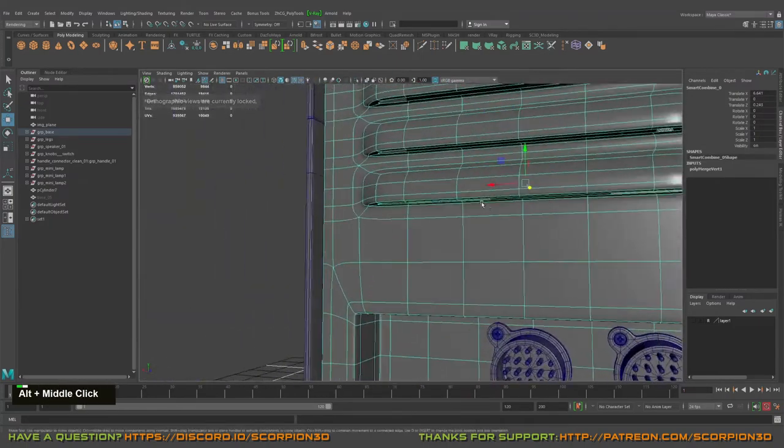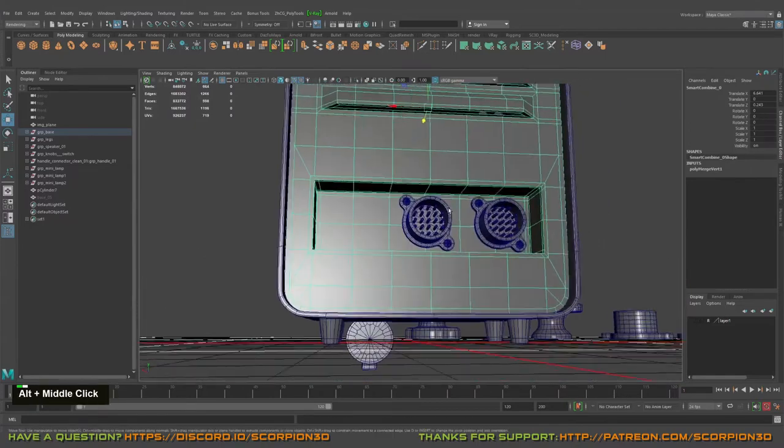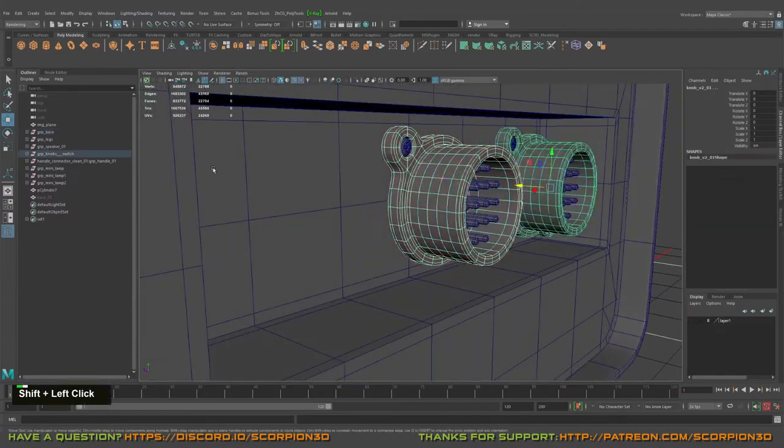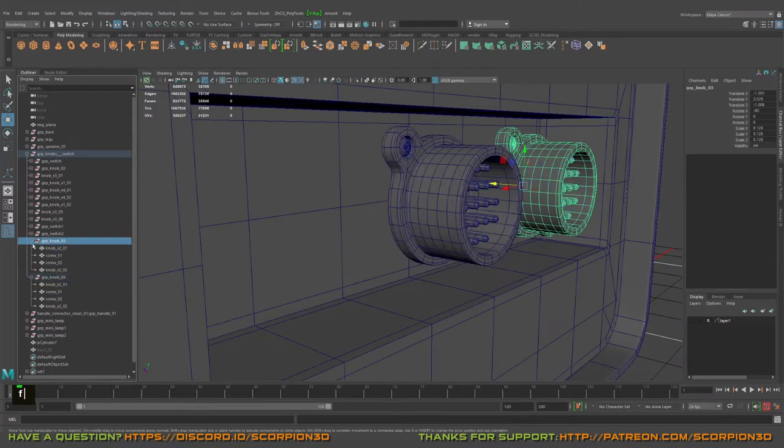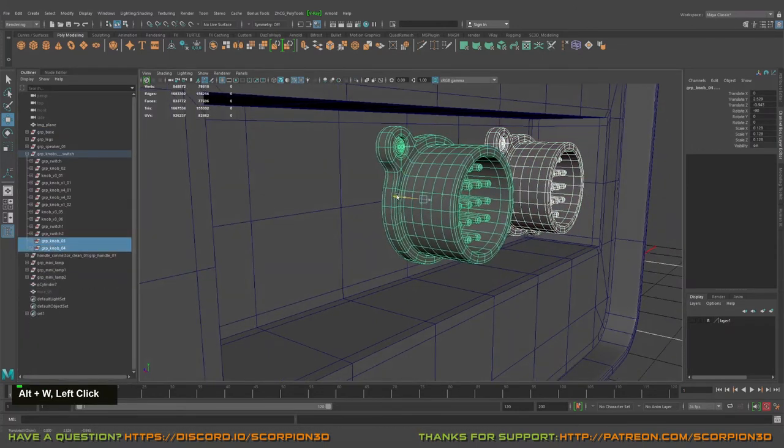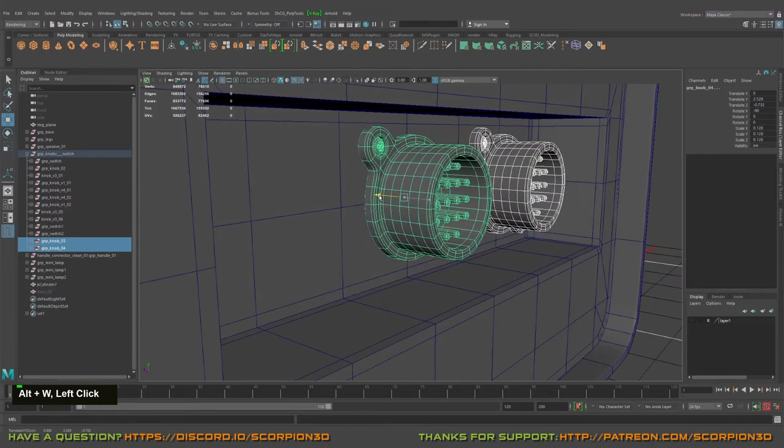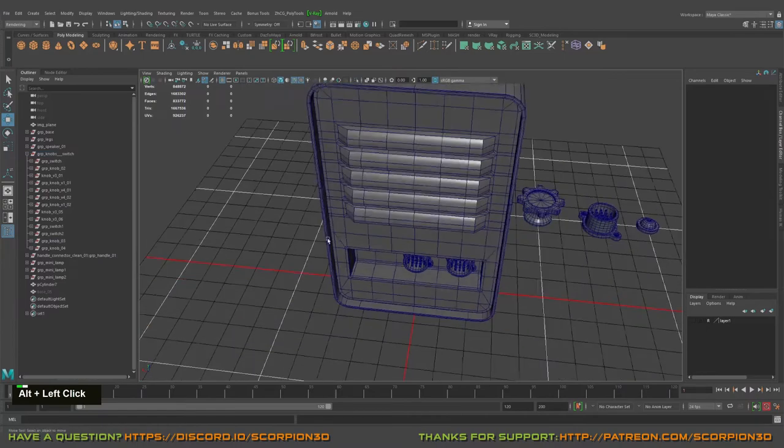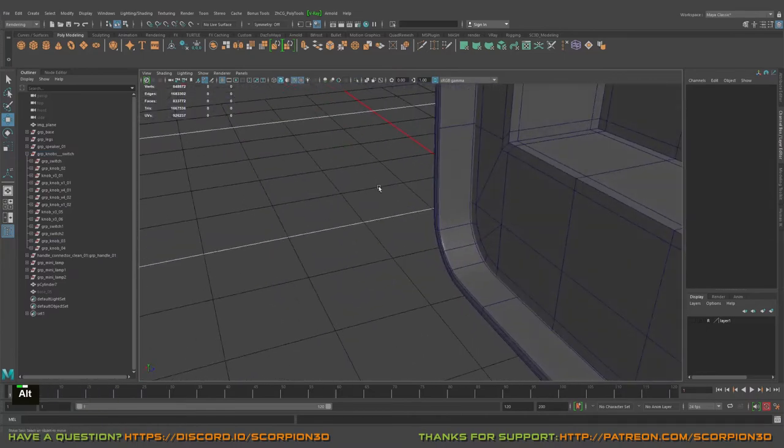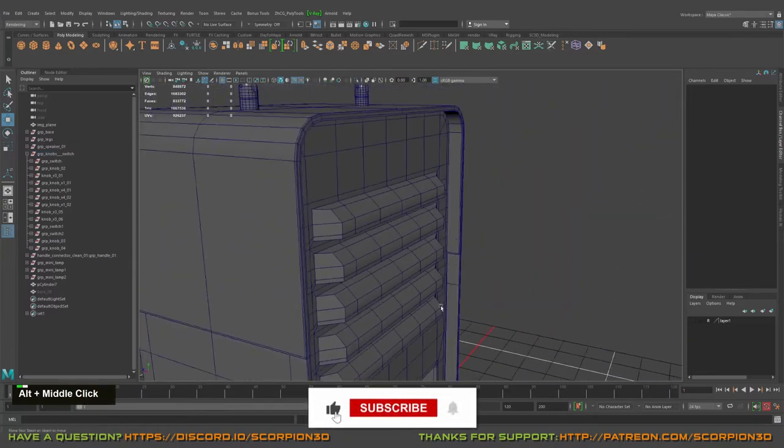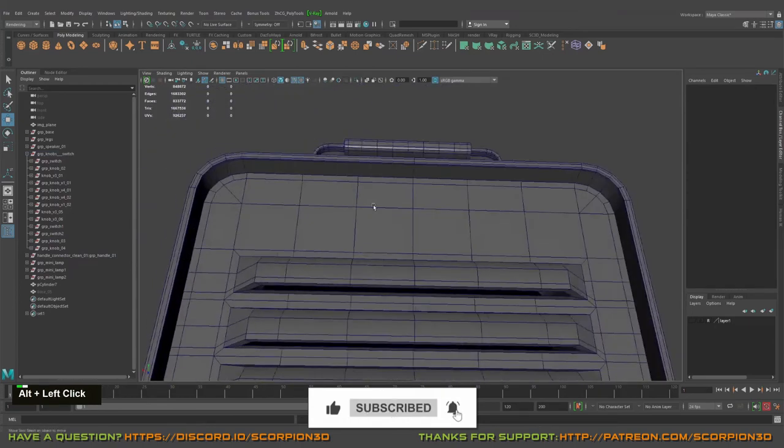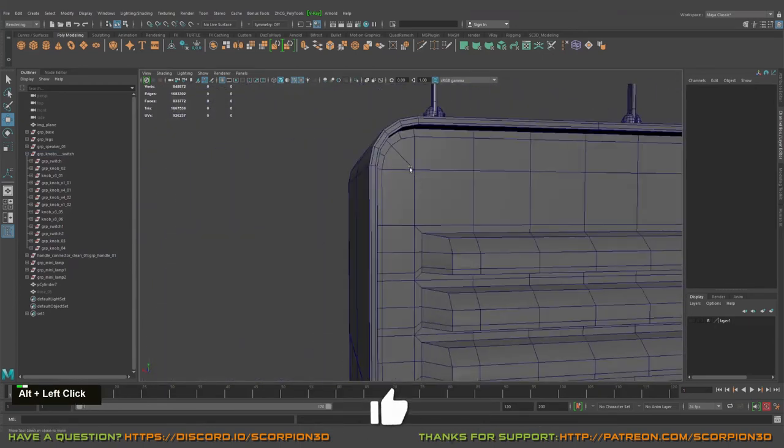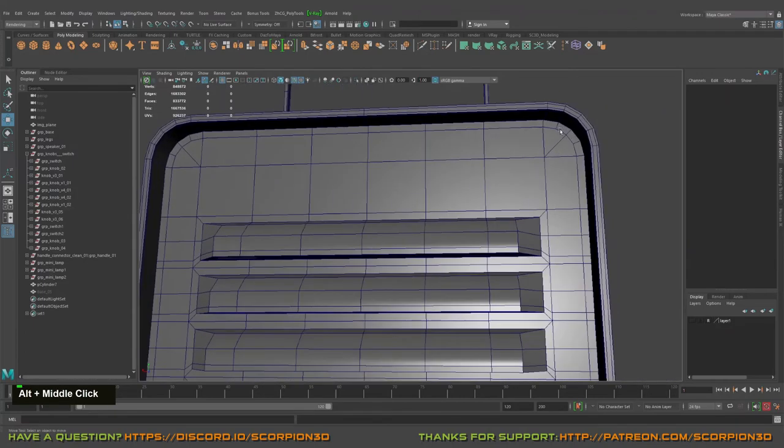And yeah, now they are floating. Let's go to this node and try to rearrange it.